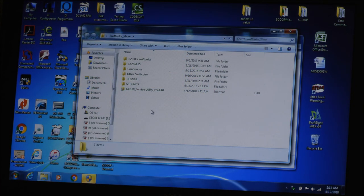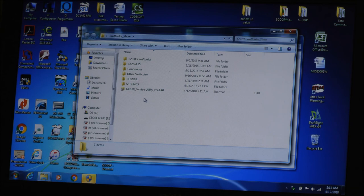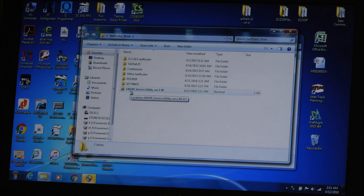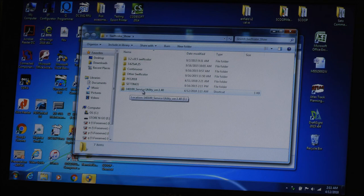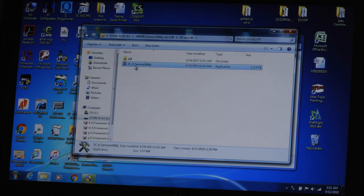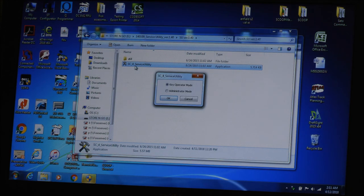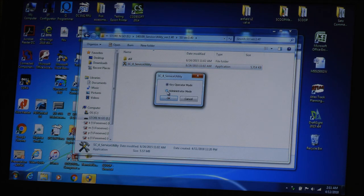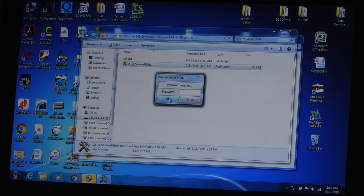I'm going to go into the Swift Color folder and I'm going to select the 140109 Service Utility. Click on that and clicking in to get the Service Utility. It goes into Administrator Mode.